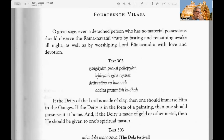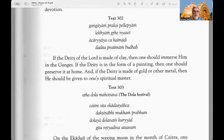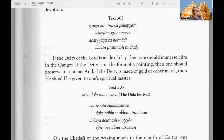Text 299: By observing the vow of Ramanavami in this manner one certainly becomes free from all kinds of sinful reactions, including those resulting from the killing of a Brahmana, and he attains the merit of giving immense wealth in charity. Text 300: It is certain that such a person will be freed from all sinful reactions accumulated during many many lifetimes — he will surely catch devotional service to the Supreme Lord within his grip. Text 301: O great sage, even an attached person who has no material possessions should observe the Ramanavami vrata by fasting, remaining awake all night, and worshipping Lord Ramachandra with love and devotion.